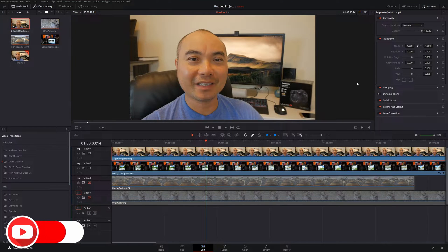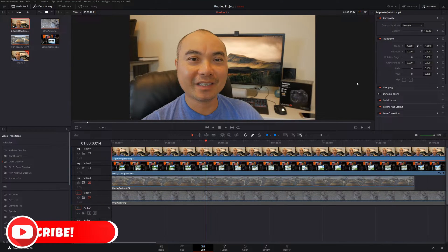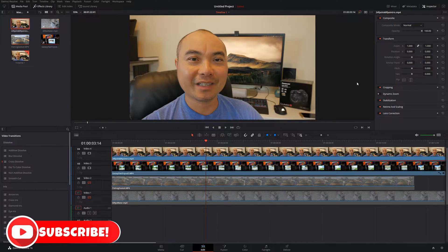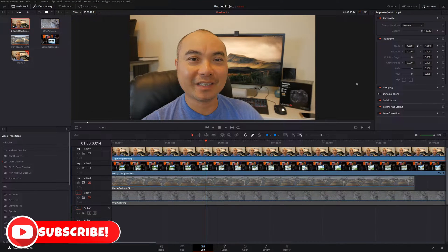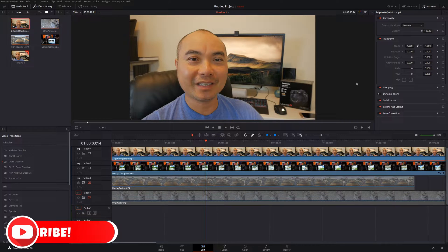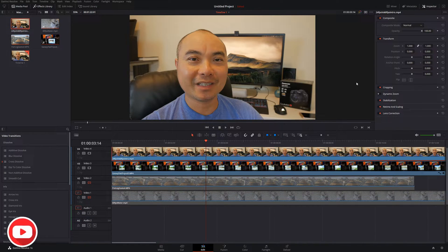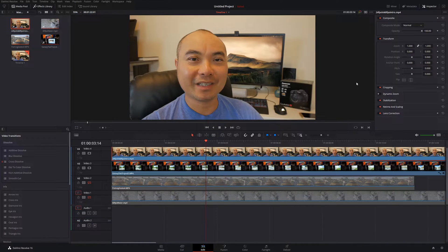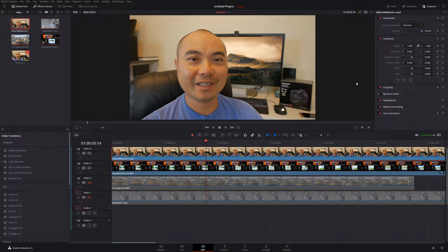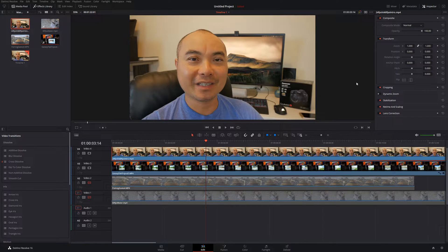Welcome to another episode of geekoutdoors.com. In this DaVinci Resolve tutorial, I'm going to show you how to do a split screen effect between two different video clips, and then I'm going to show you how to do a multiple split screen effect using many videos.